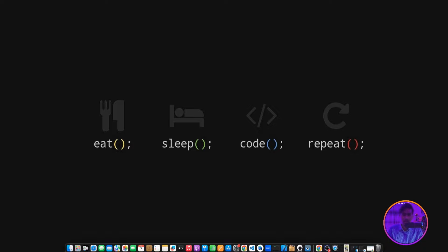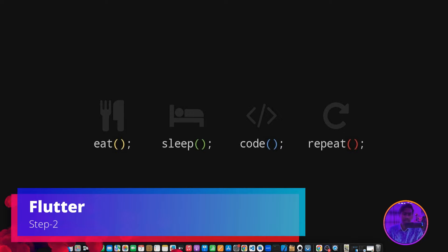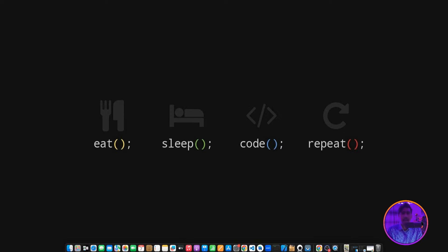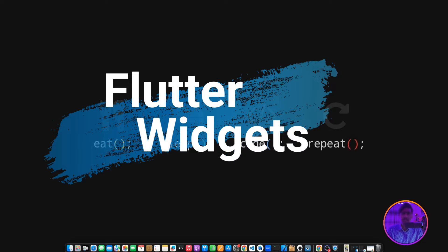The second step is Flutter. Flutter is very important. First, start with Flutter's architecture. Then learn Flutter widgets, because everything is a widget in Flutter - container, row, column, switch, checkbox. You should learn at least 30-40 widgets.